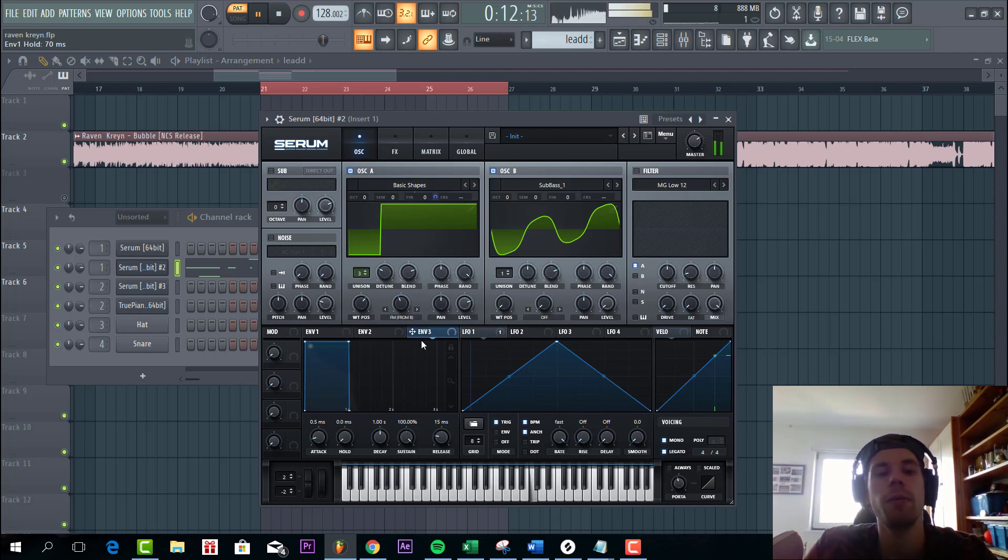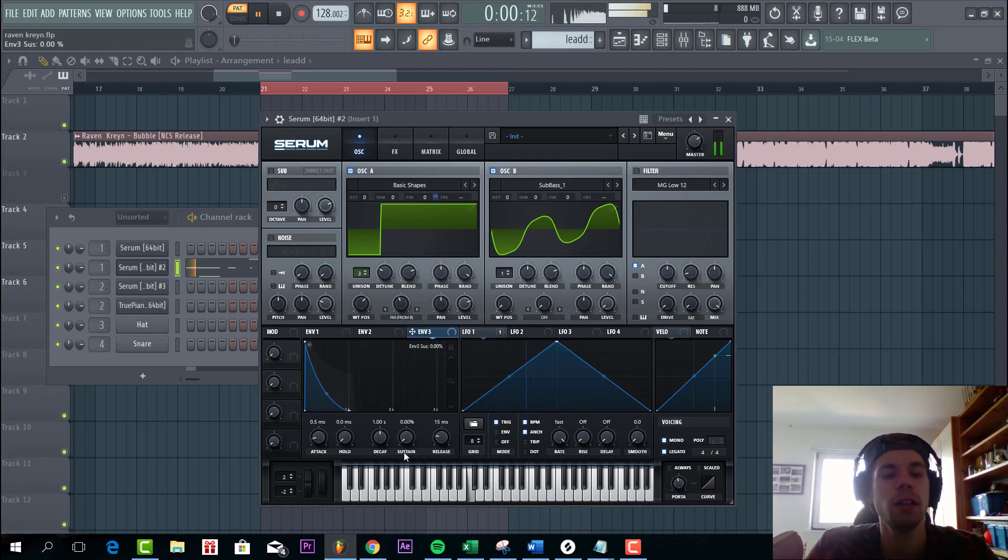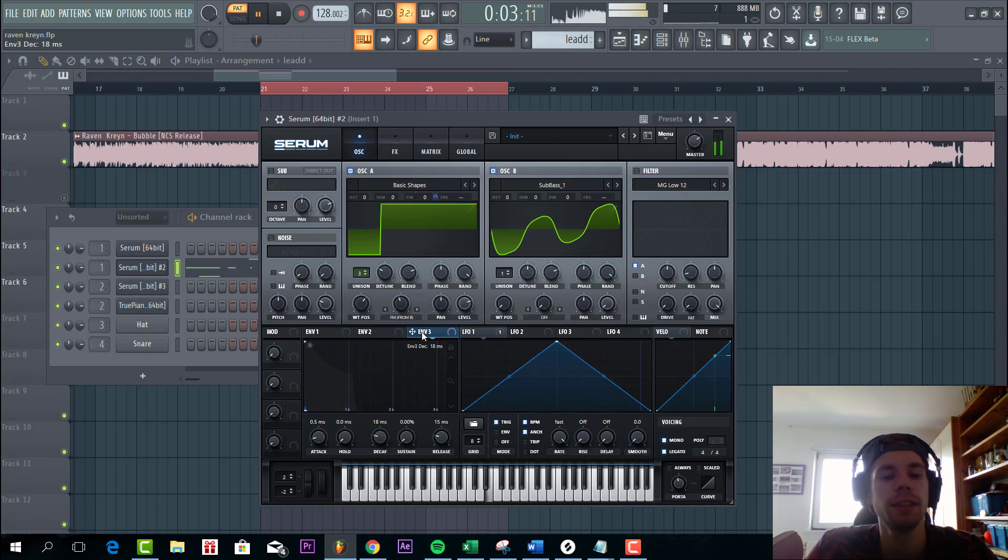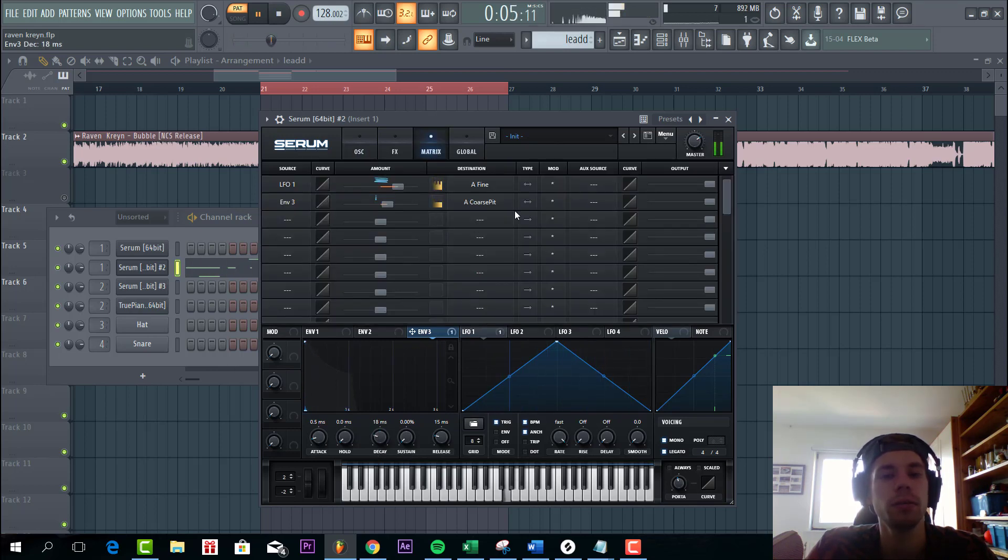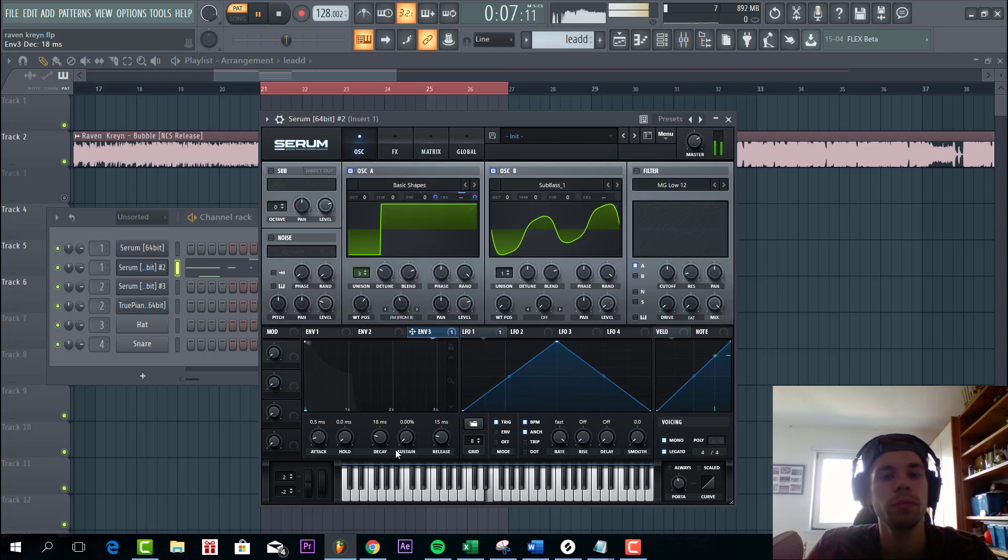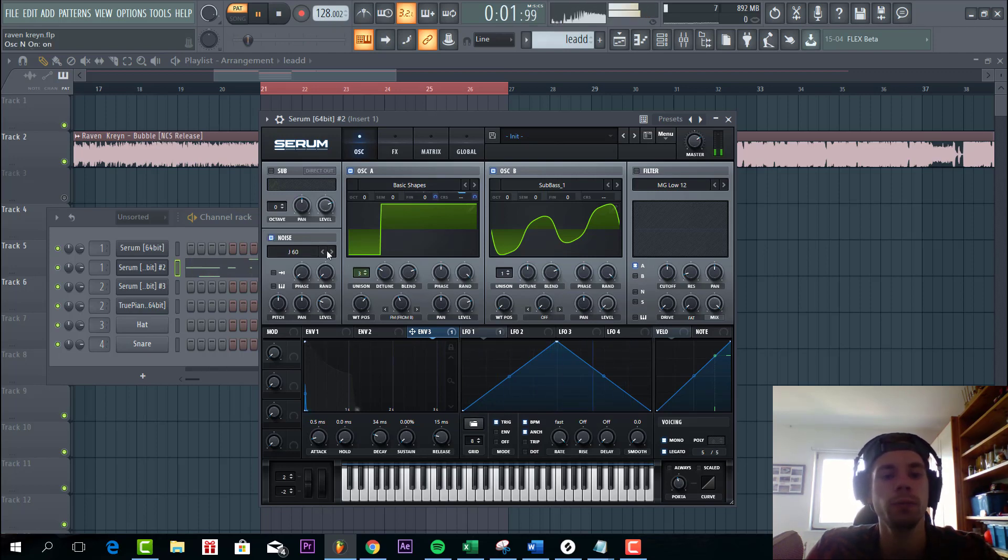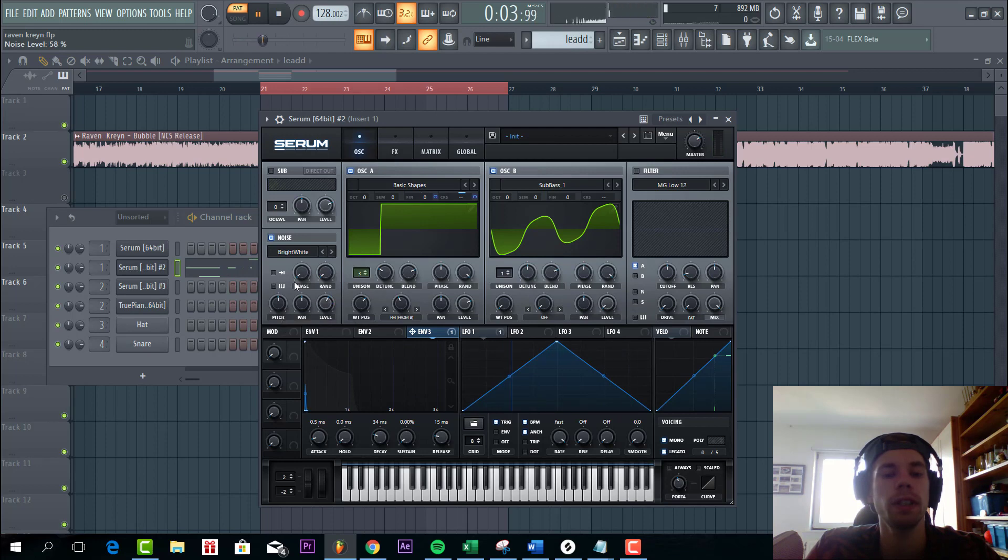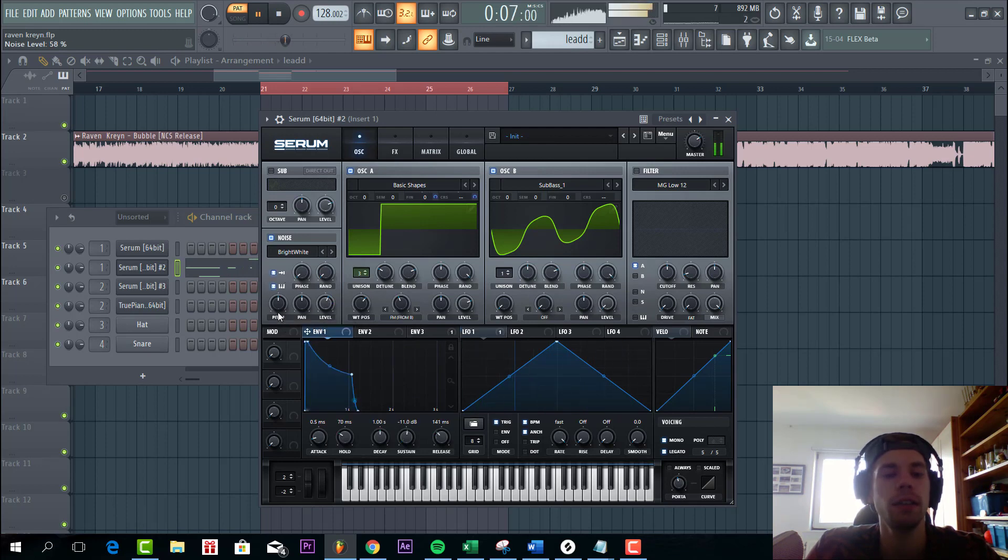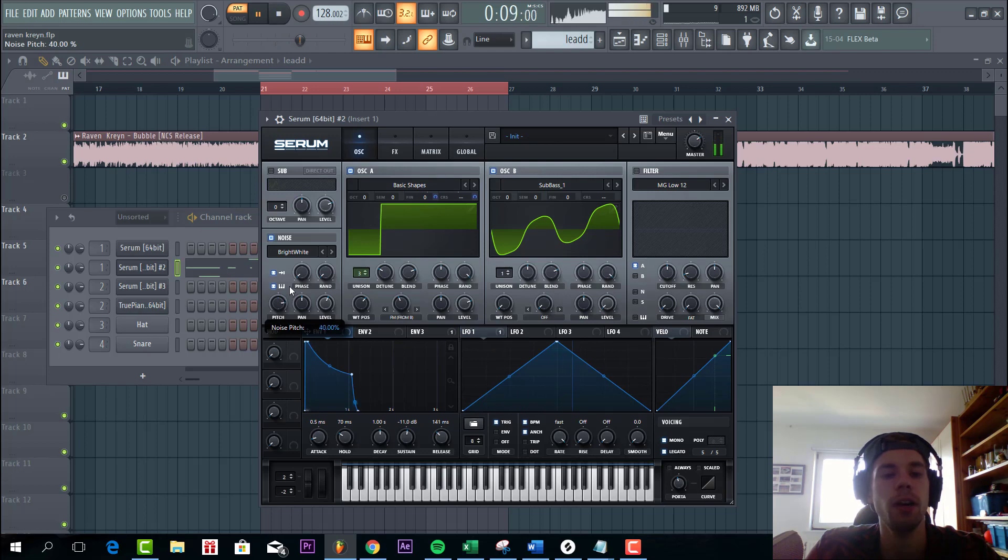Now we're gonna make this sound more punchy by routing envelope 3 to course pitch. You can hear this will add a pluck to it. Then we're gonna add some noise, the bright white. The sound as it is. Pitch it up a little bit.